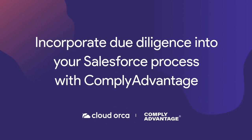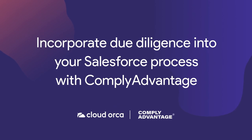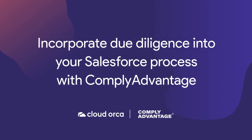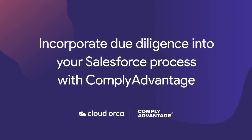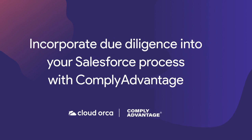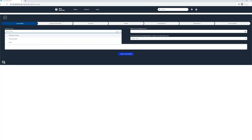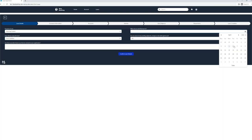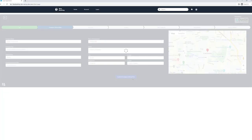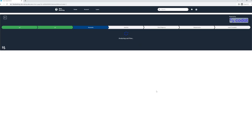Incorporate due diligence into your Salesforce process with Comply Advantage. This can be integrated into your Salesforce lending application process, ensuring that due diligence is handled automatically.